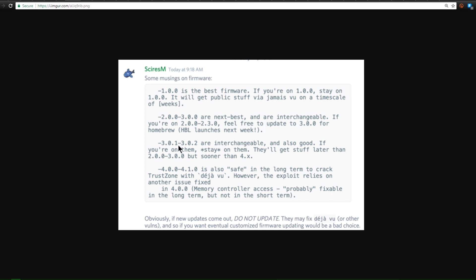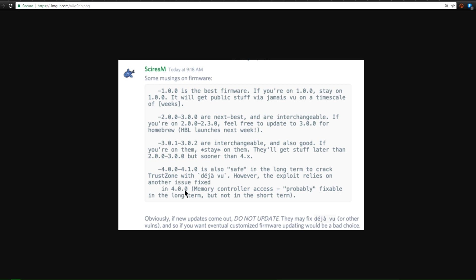3.0.1 to 3.0.2 are also interchangeable and also good and potentially have the ability to get homebrew. So if you are on them and you thought 3.0 was the only way you could go, don't update any higher, stay on 3.0.1 or 3.0.2. 4.0.0 to 4.1.0 are also safe in the long term to crack trust zone. So if you're currently on 4.0.0 to 4.1, do not update because they might fix Deja Vu in a following update.